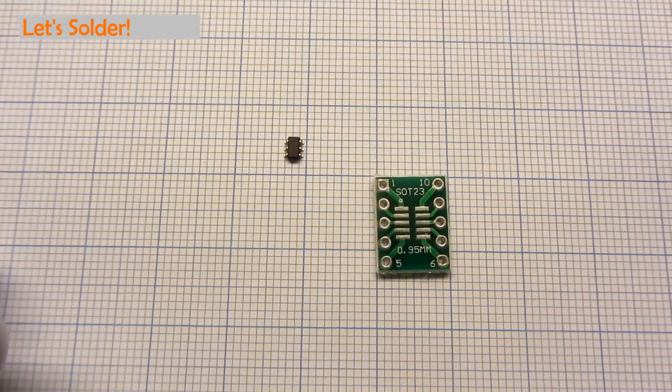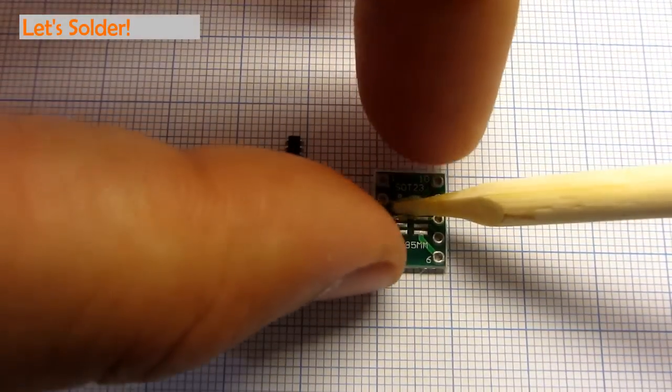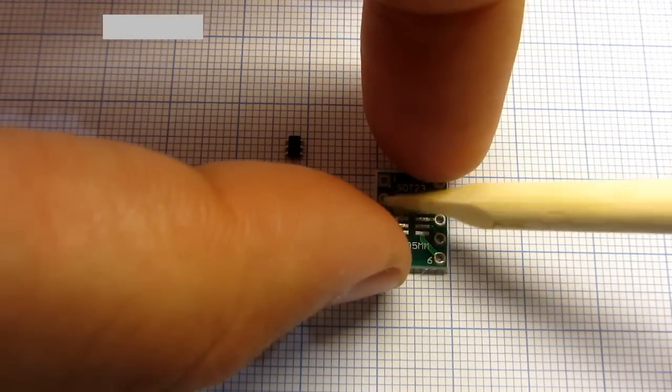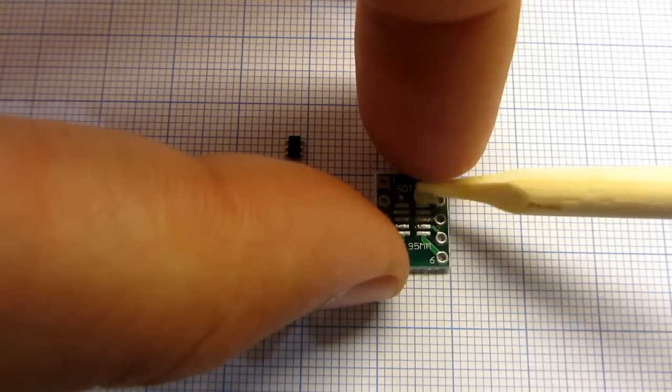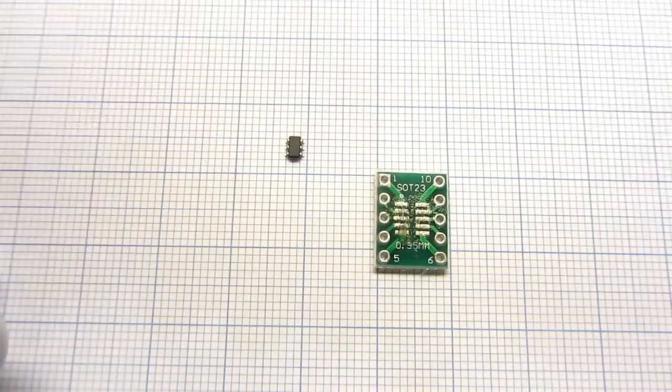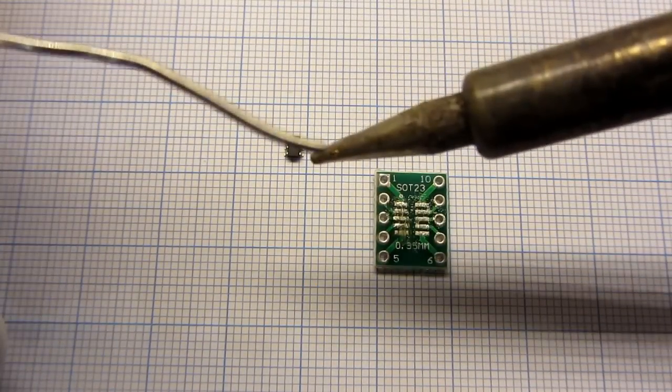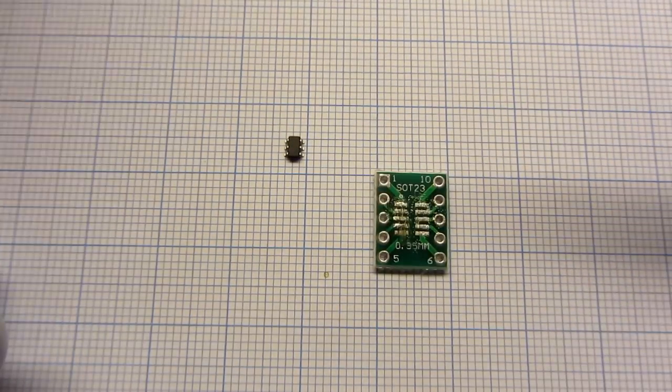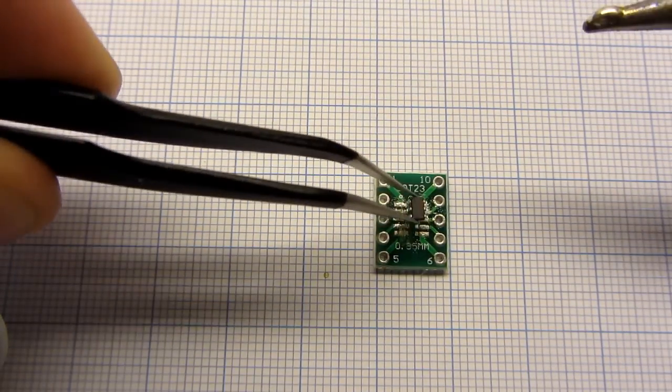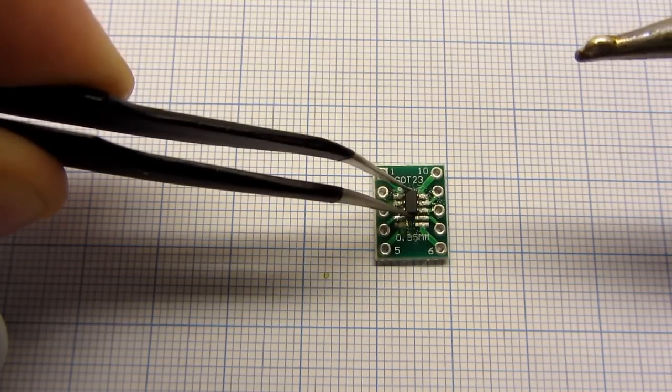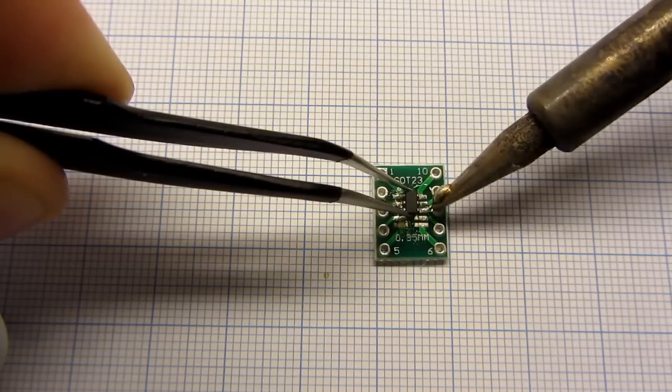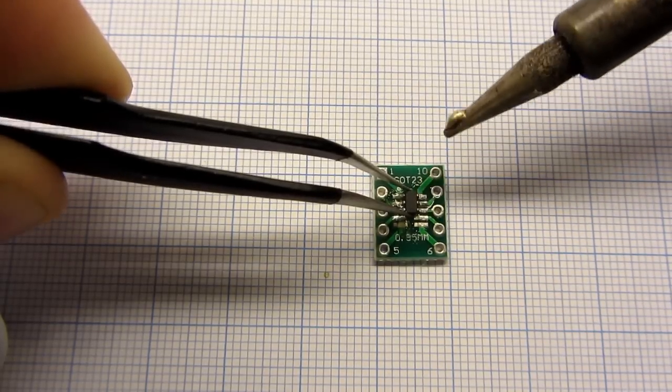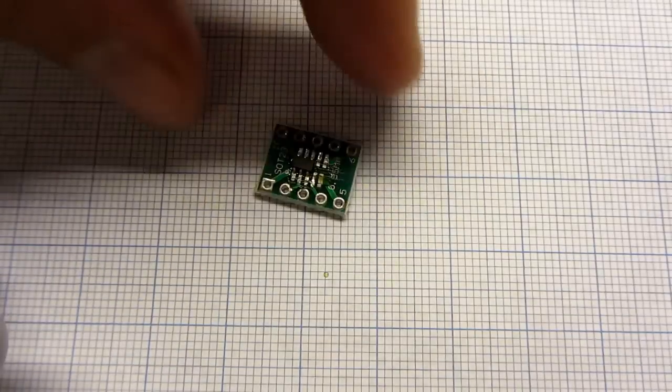So let's solder. Place flux on the adapter board, a nice amount. Place a little bit solder on your soldering iron tip, put the microcontroller on the board and solder it.